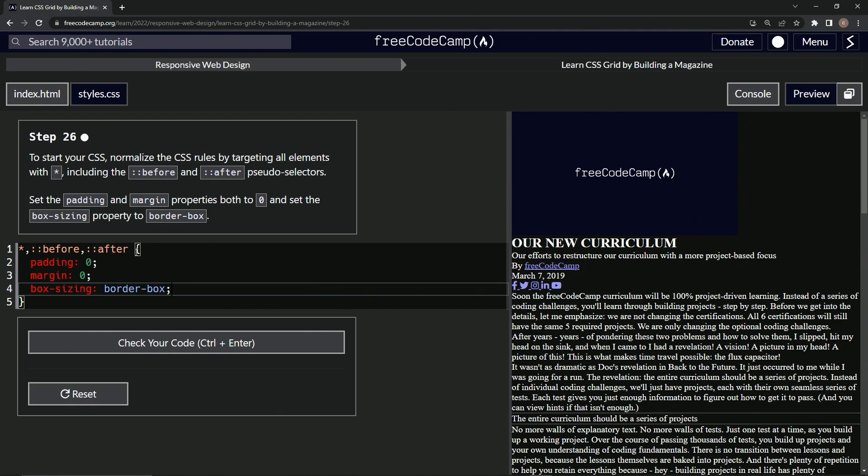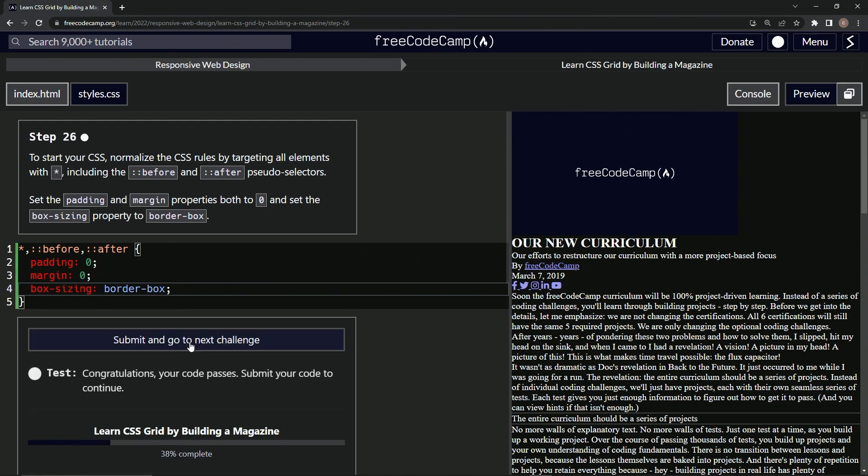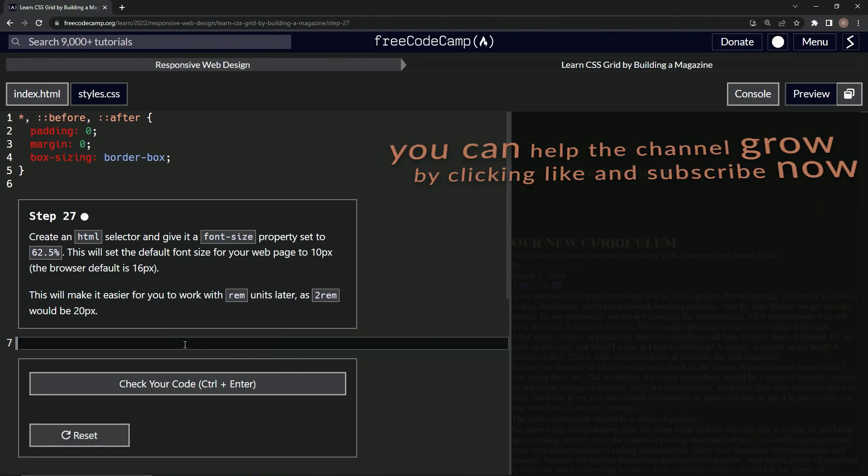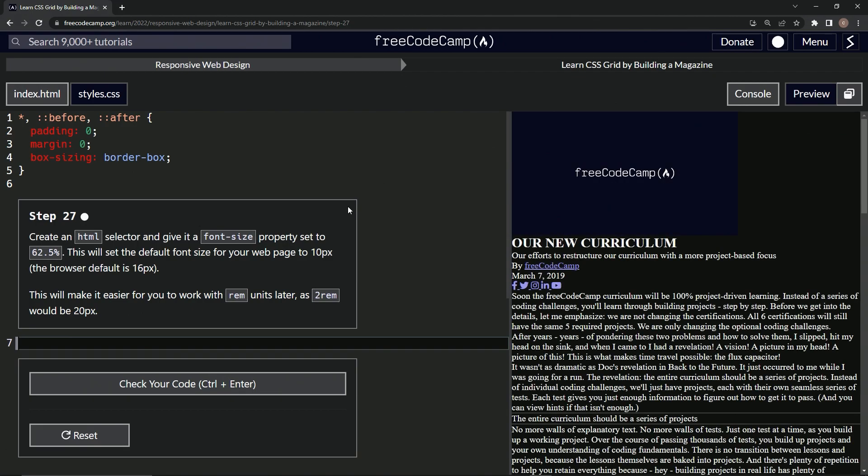All right, cap it off with a semicolon like that, best practice. Let's check it, looks good and submit it. All right, now we're on to step 27 and see you next time.